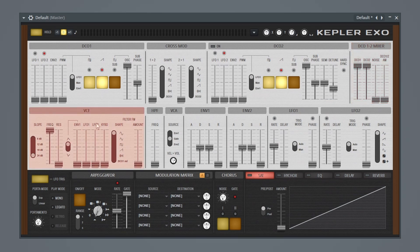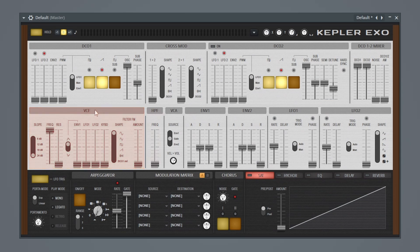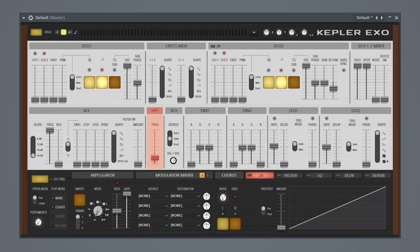So moving down, we have our filter section. This is named VCF, which is voltage controlled filter. And then right next to that, we also have a built-in high-pass filter, which is just one knob that we can mess with.